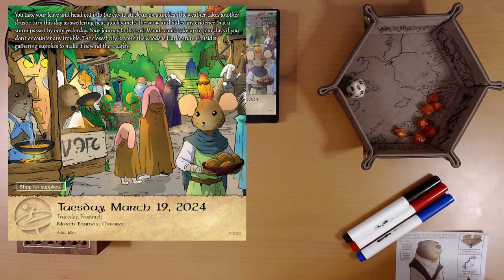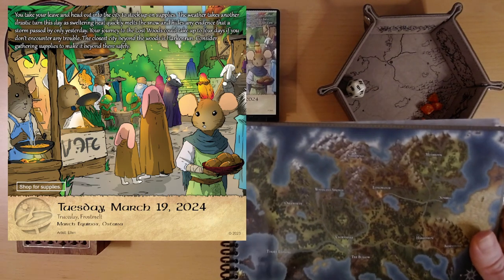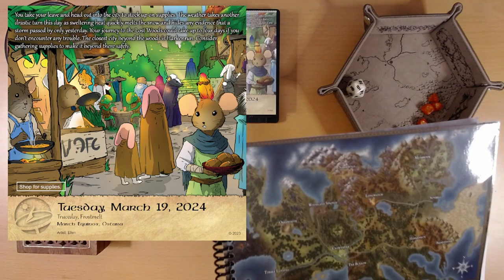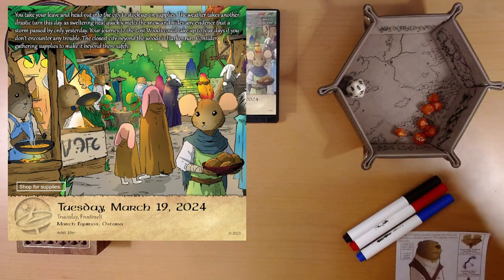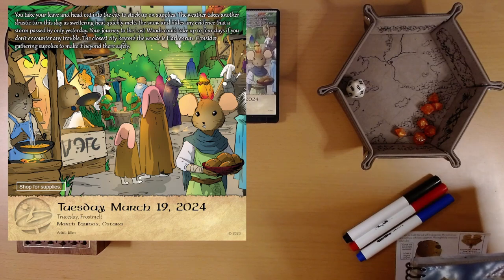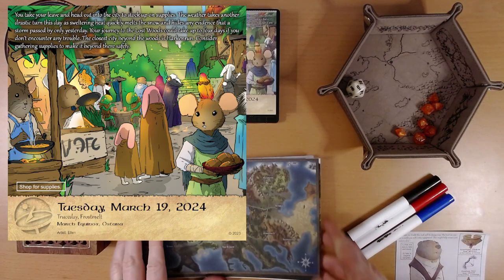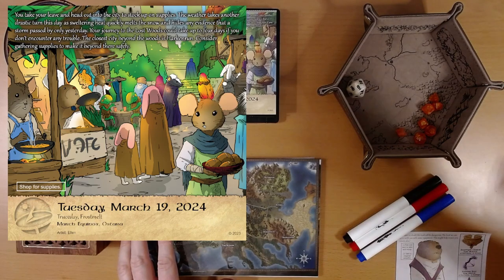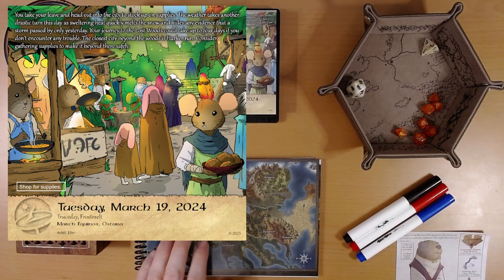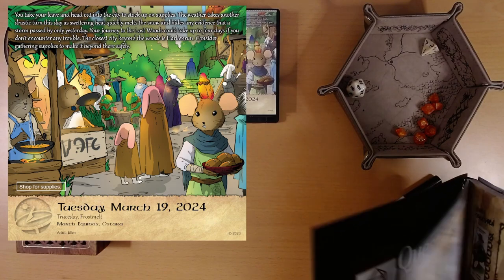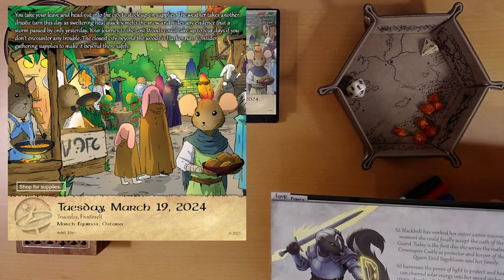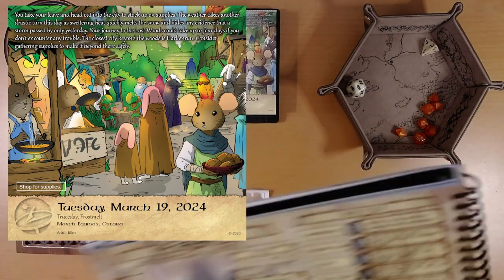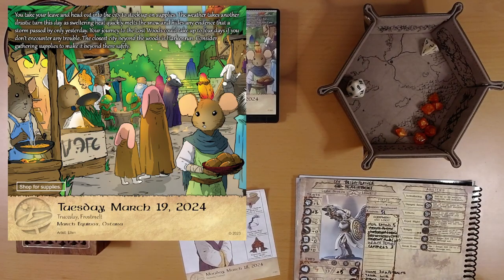So, consider gathering supplies to make it beyond there. Beyond Harkin Run? Your journey to the Lost Woods. The closest city beyond the woods is Harkin Run. Does it say we're going beyond our... that's kind of hard to understand. For anyway. Four days of supplies. And while we're looking at the map, Disco comes back with two amber that he found somewhere on this page. So that takes us to, where are you, Ivy? Almost there. Here we go. Ivy, that brings us to 53. 53 amber.